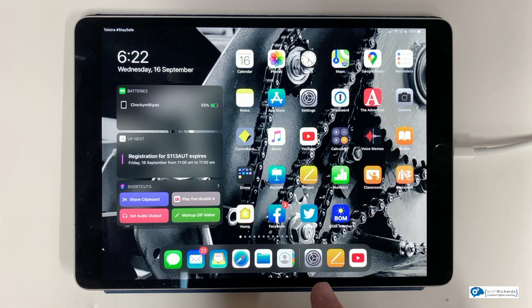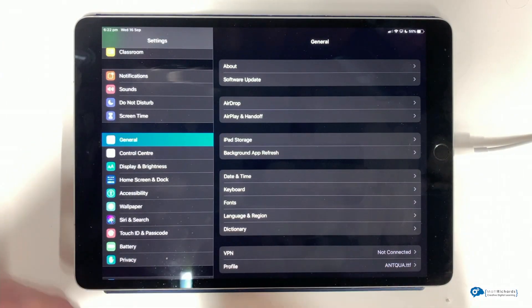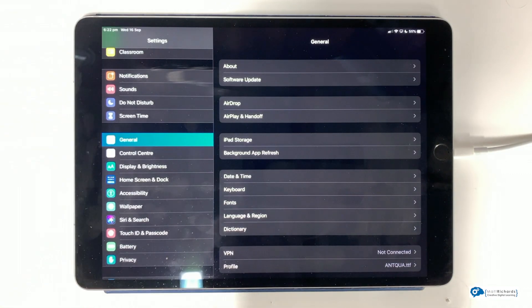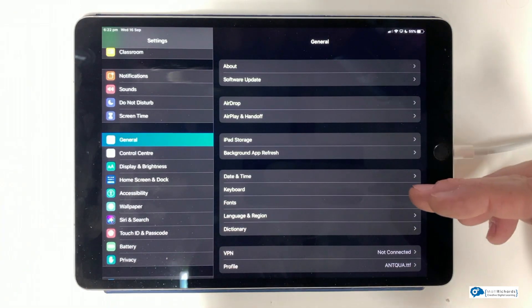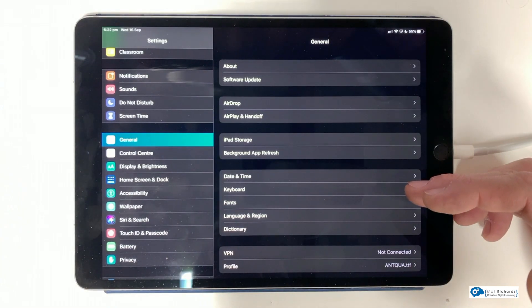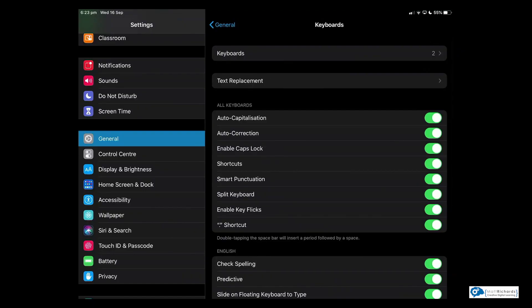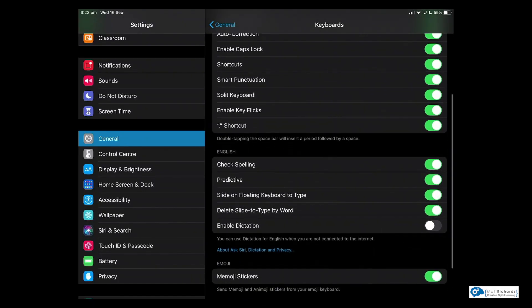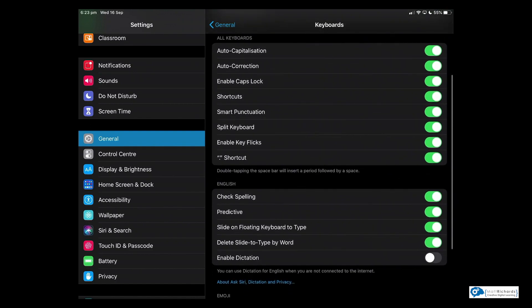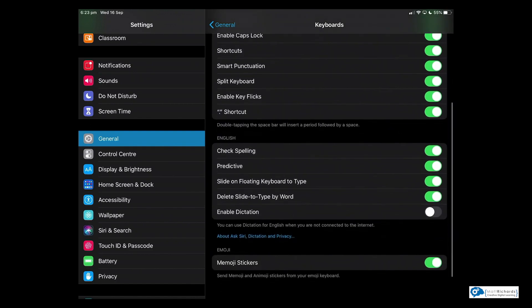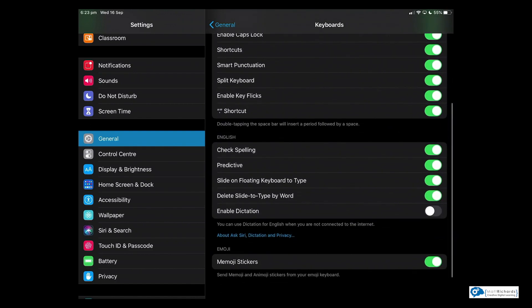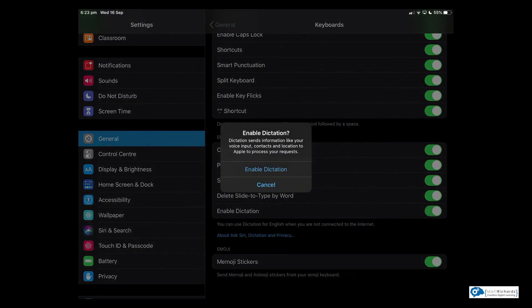To do that, we're going to jump straight into our iPad and into the Settings app. On the left-hand side, I'm down to General, and on the right-hand side I'm going to move down to Keyboard and tap on that. Within Keyboard Settings, I have a whole raft of toggles I can turn on and off. Near the bottom, I have Enable Dictation, which I'm going to switch on.